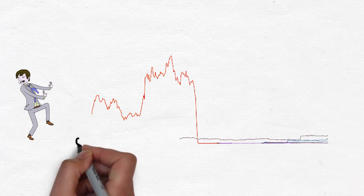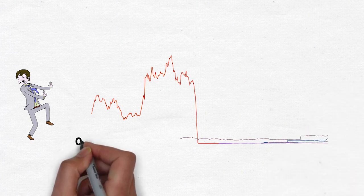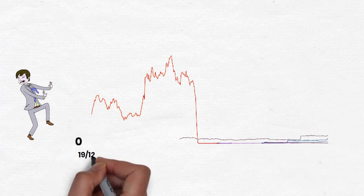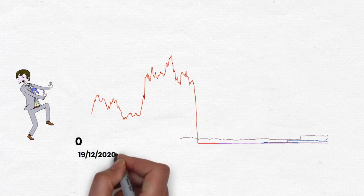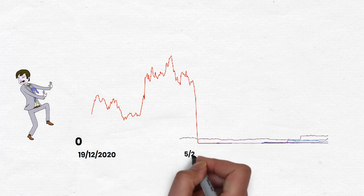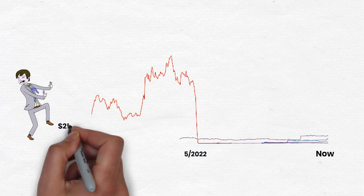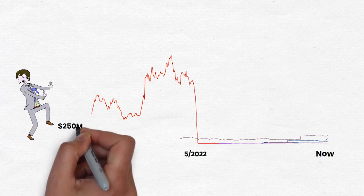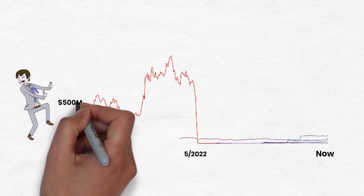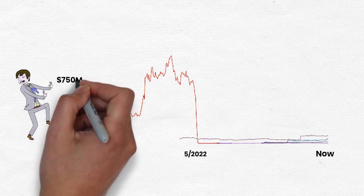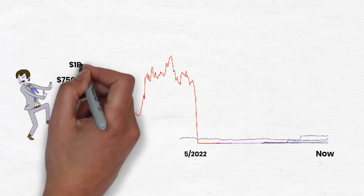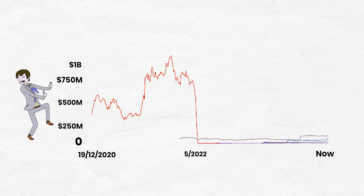After Terra collapsed, the team did not stop working but still worked very hard to support the next products. For example, on April 11, 2022, they deployed NearX on Near Protocol and Aurora's blockchain.